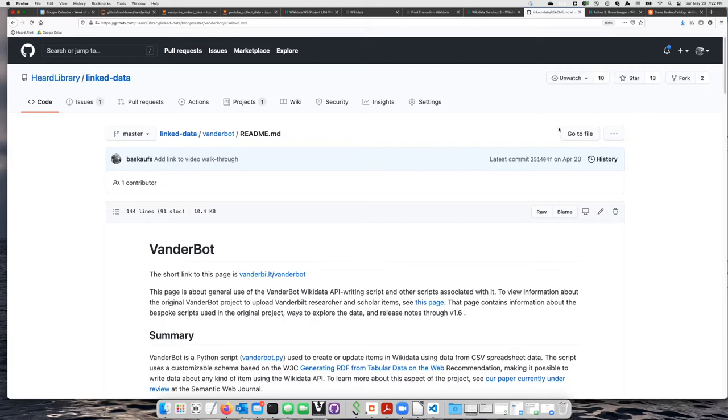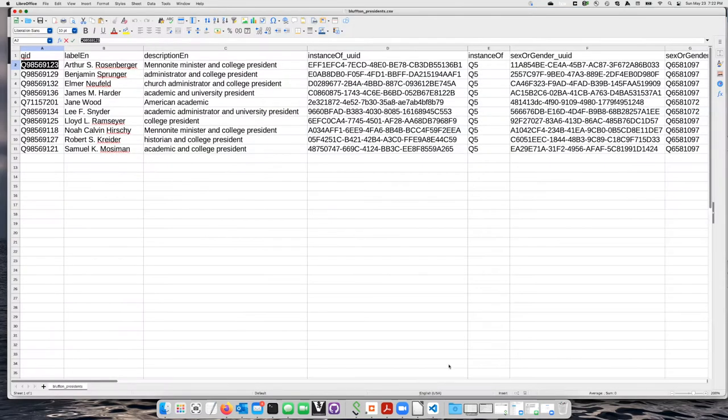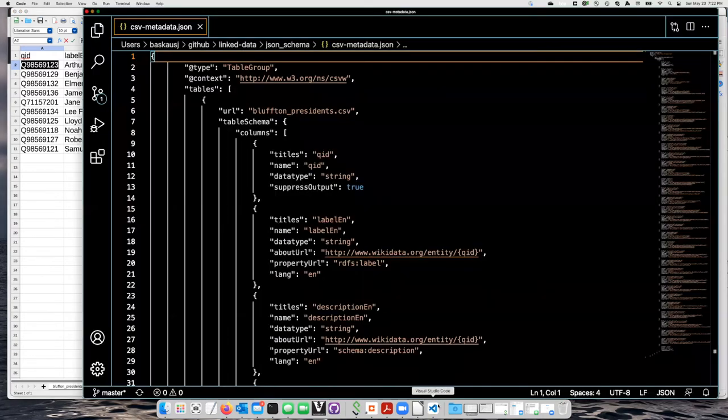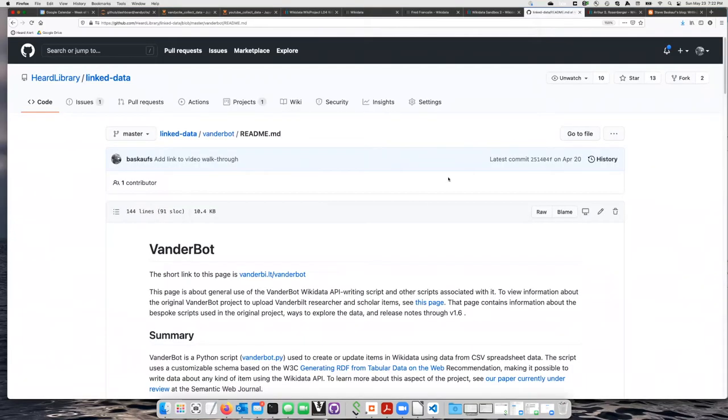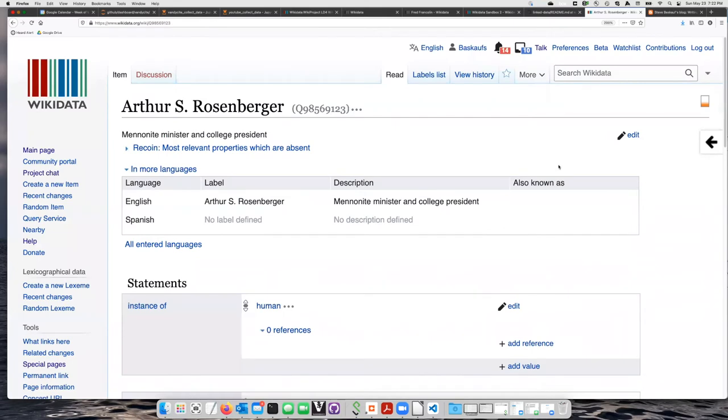We will start with a spreadsheet that looks something like this, and we will use a JSON mapping schema that looks something like this in order to create items in Wikidata that look like this.